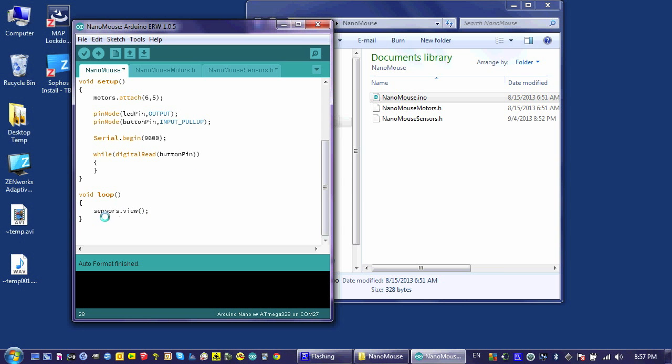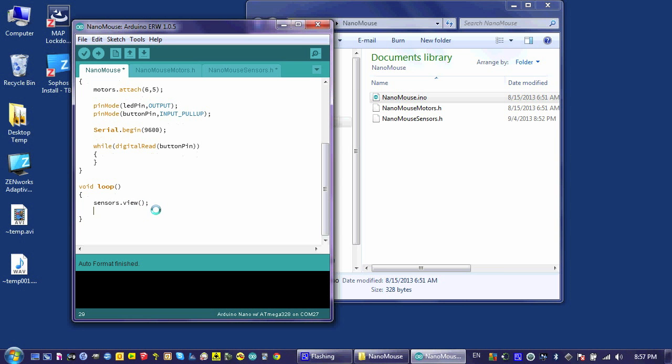So I'm calling the object that I created, the sensors object, and then the function that I created for that object. And then I'm going to have it delay for just 100 milliseconds because otherwise it'll show me at every several microseconds, which is going to be way too much information.